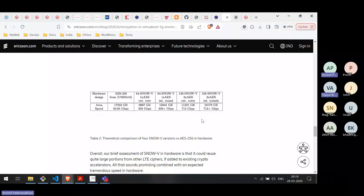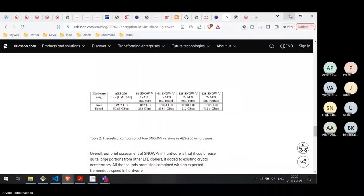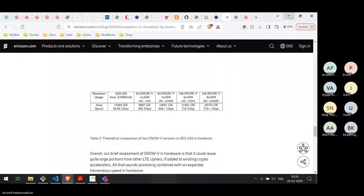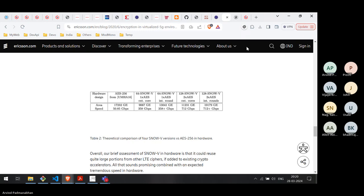The threat vectors in 5G are more numerous than in 4G because the architecture is different. As a user, why should I trust my provider — Reliance Jio or Vodafone? I don't want my data available to them either. Industry may have its own valid reasons, but as an outsider and user I would like the network to be more secure.